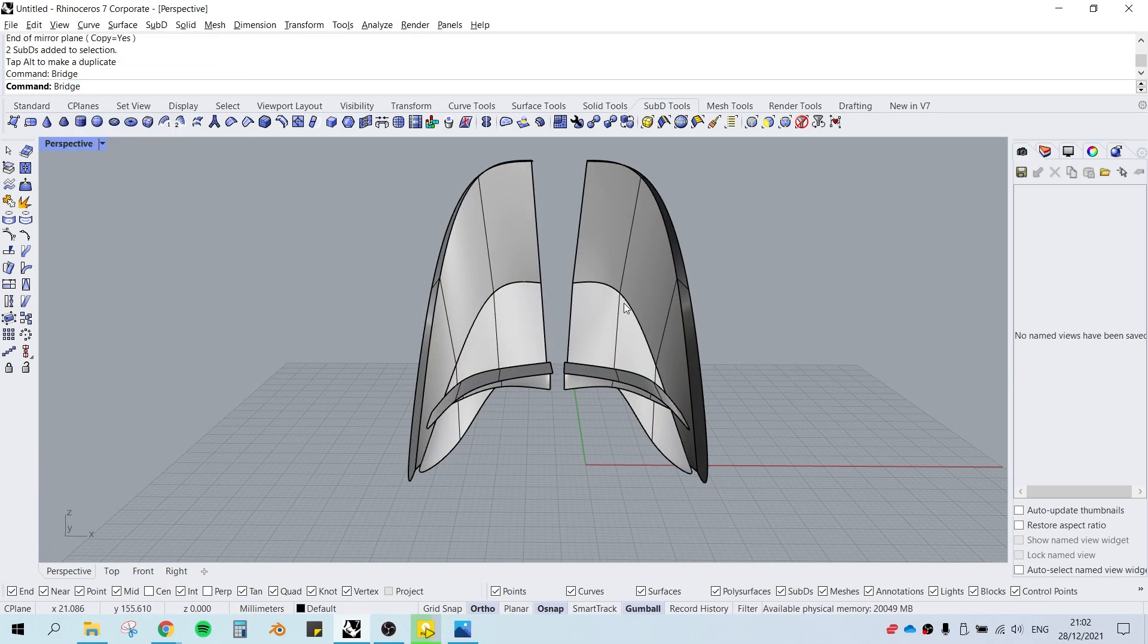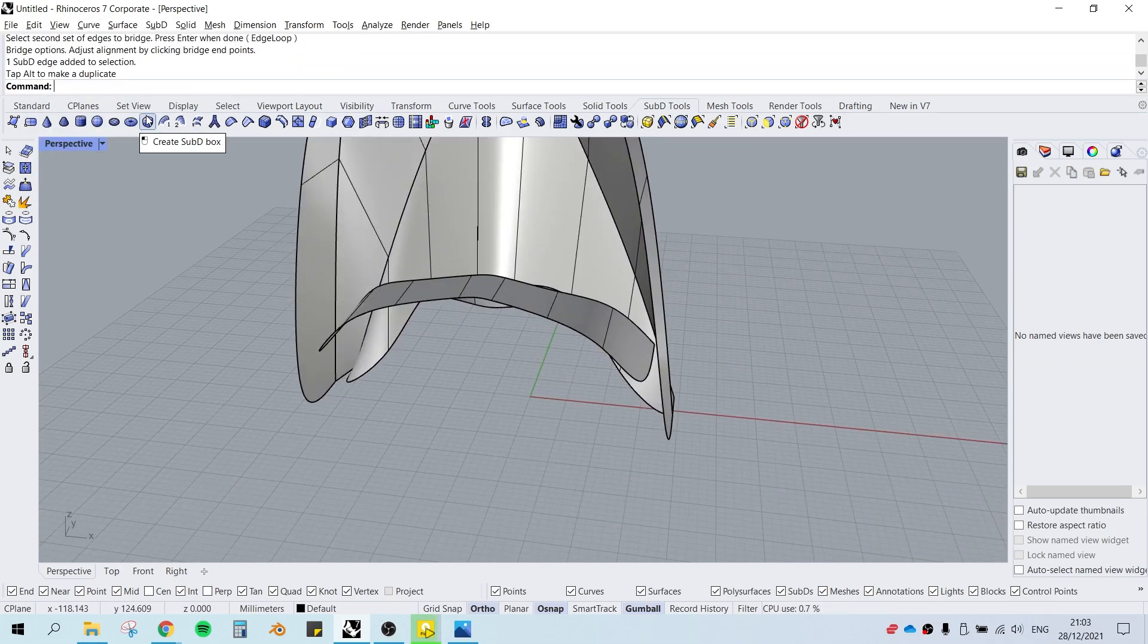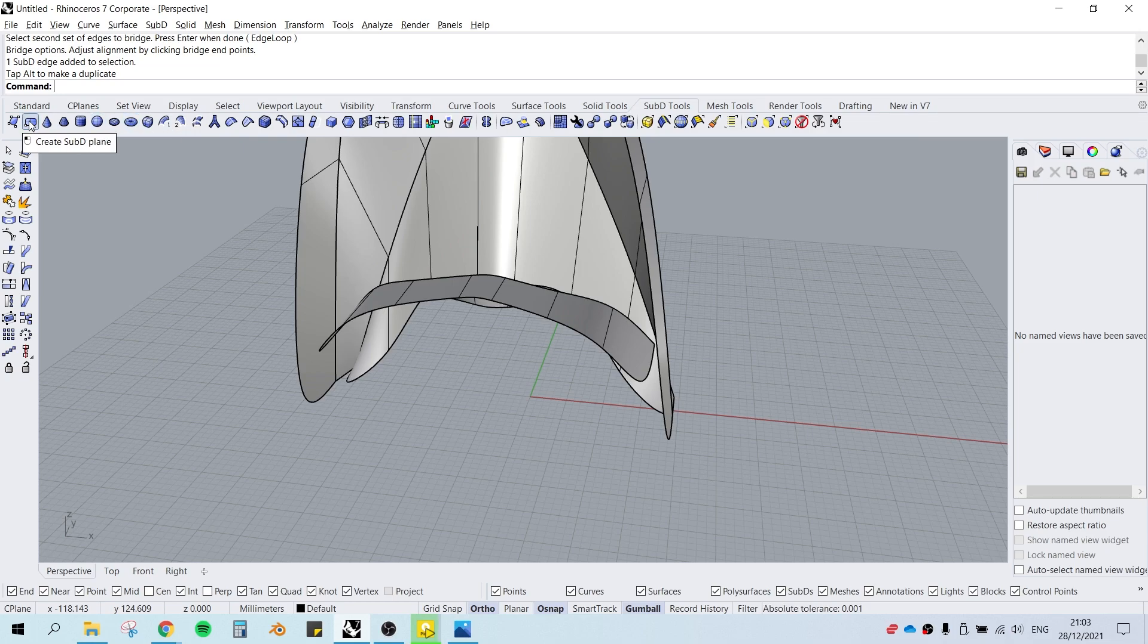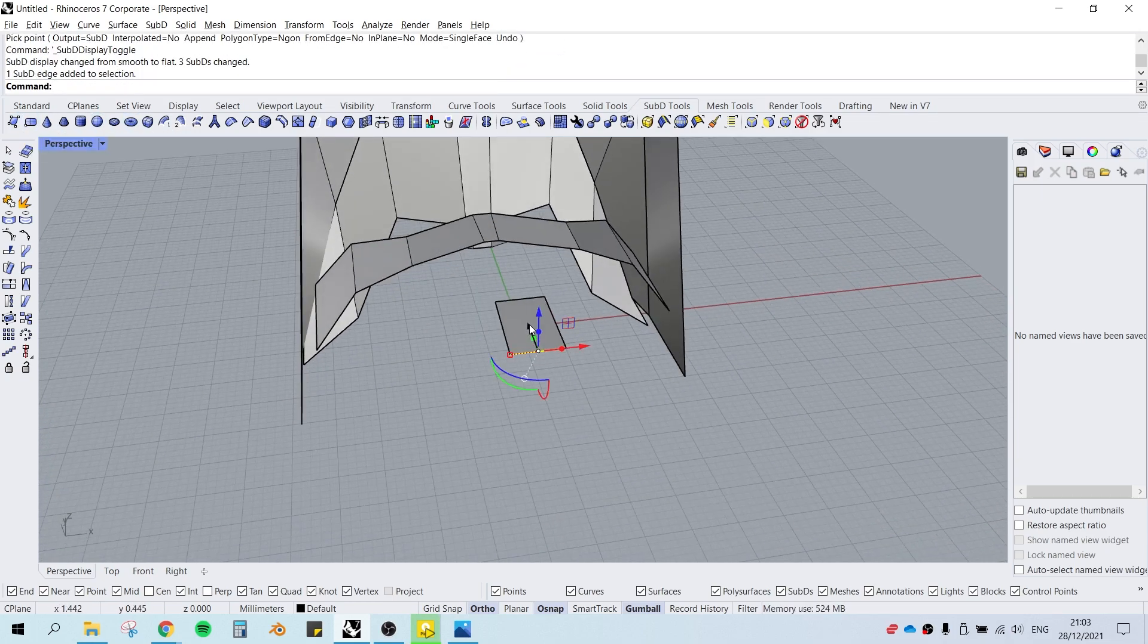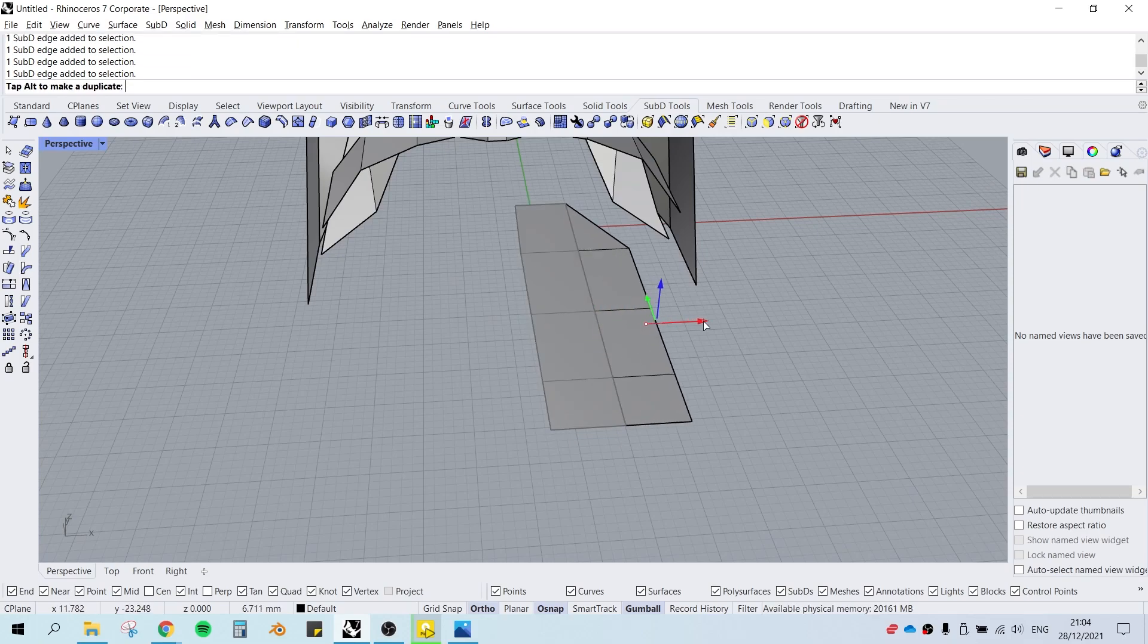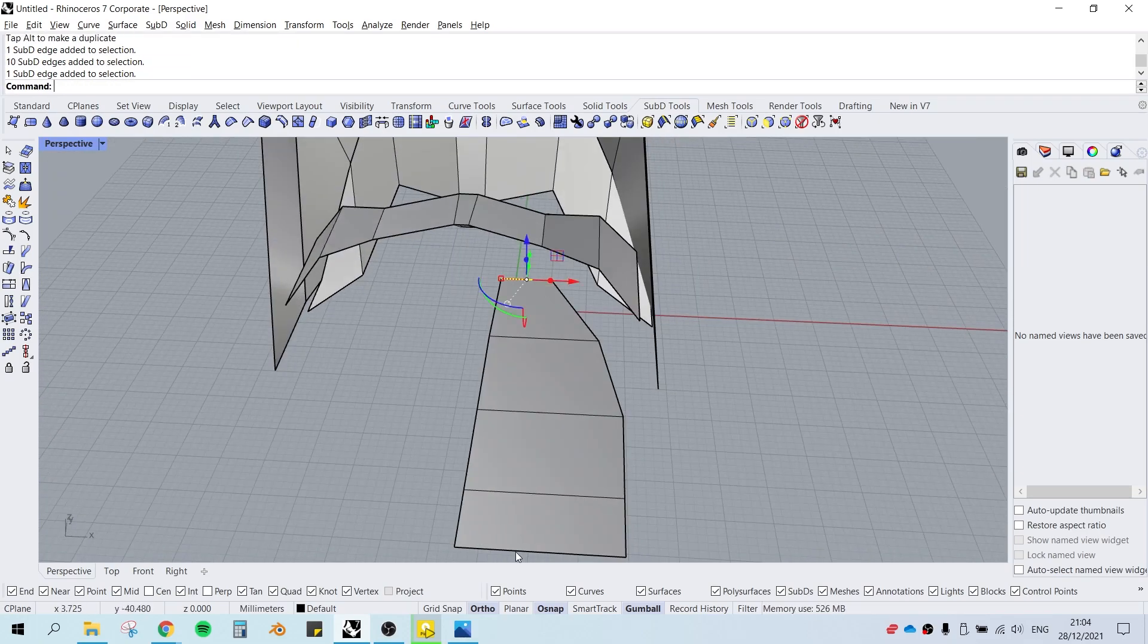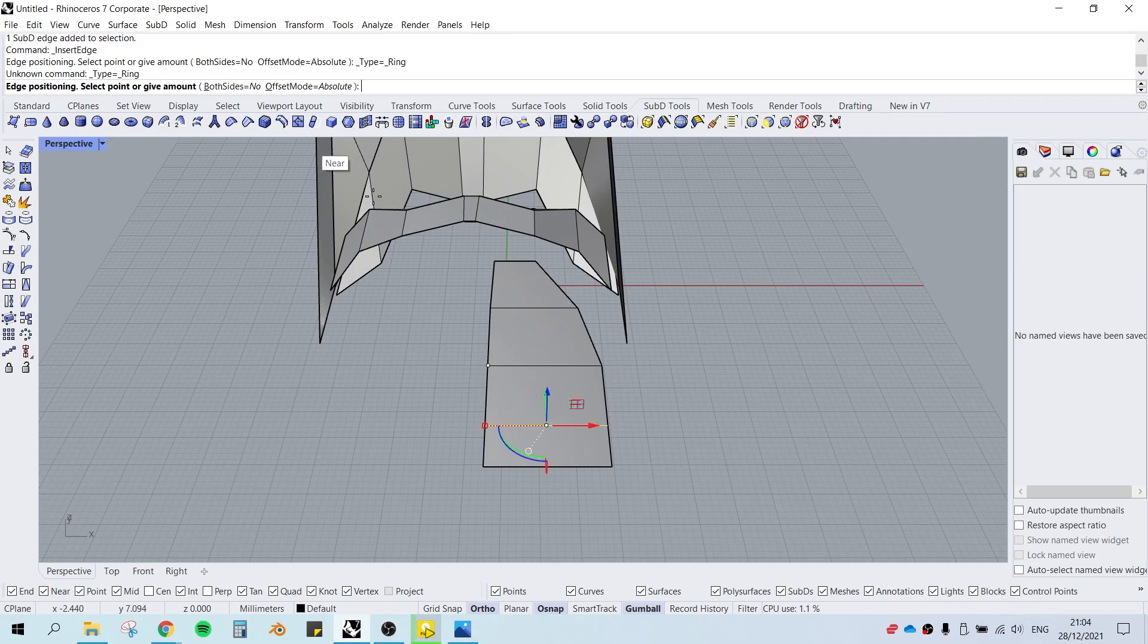Mirror the geometry so that we get a symmetrical geometry, and we're going to bridge the gap by using the bridge command. All right, let's start modeling the floor and wall. Same as before, we're going to have some rectangles to form the floor.